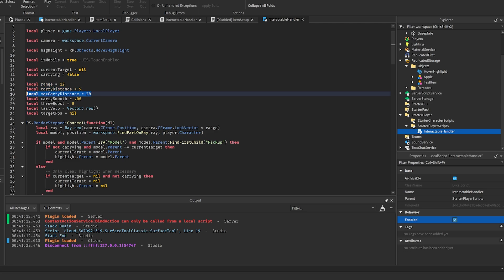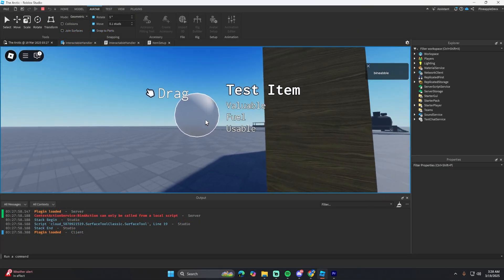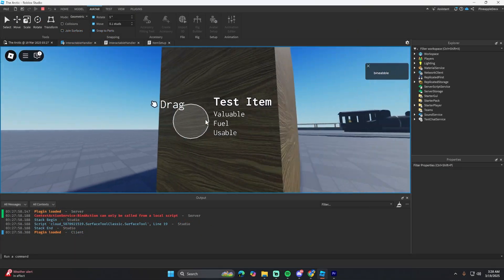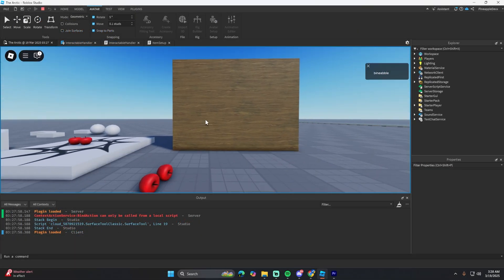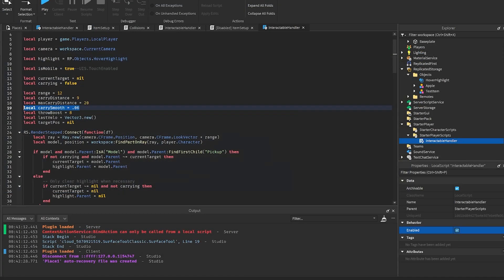Maximum carry distance: we have this so that if they put the item behind a wall or something and then start walking away, it'll drop it whenever they get too far away.